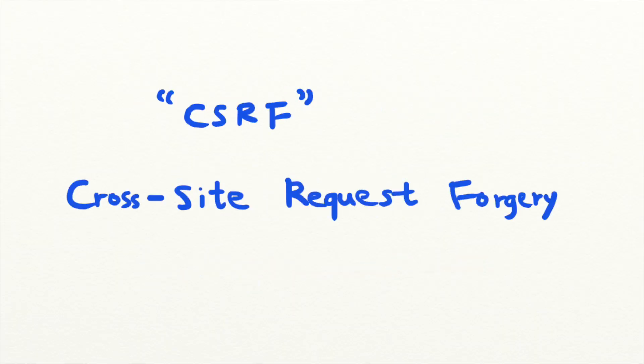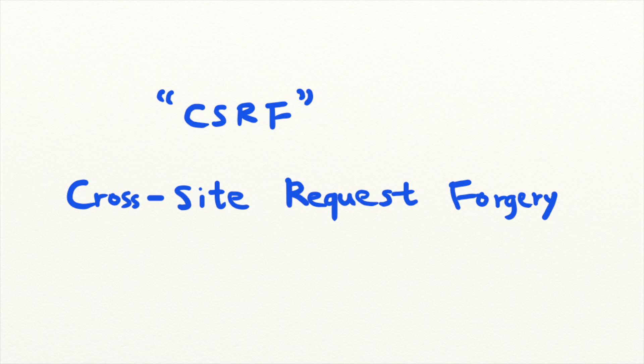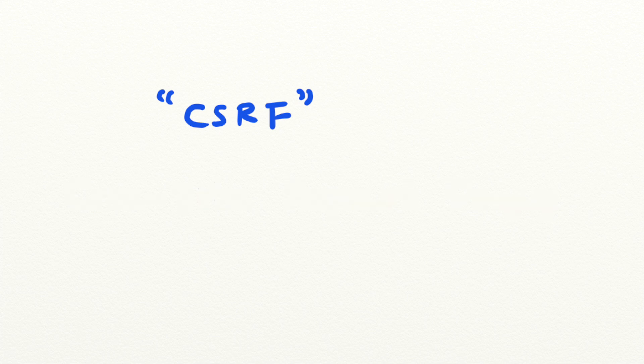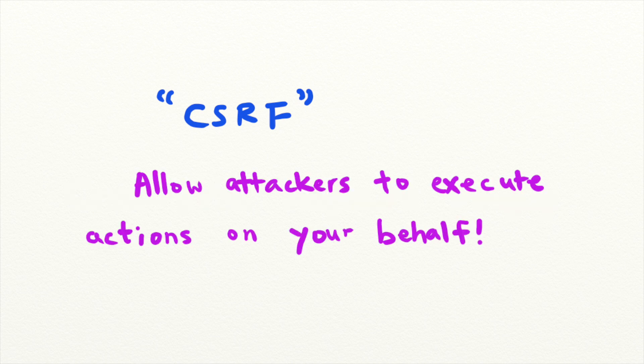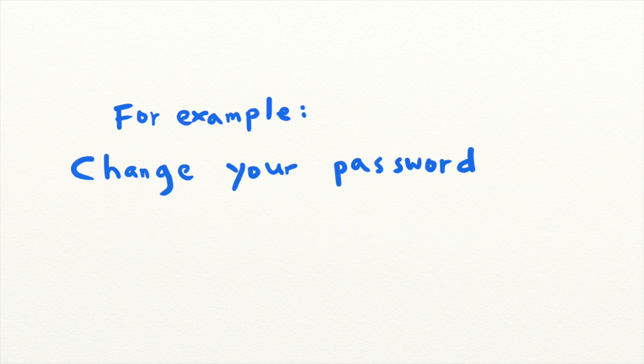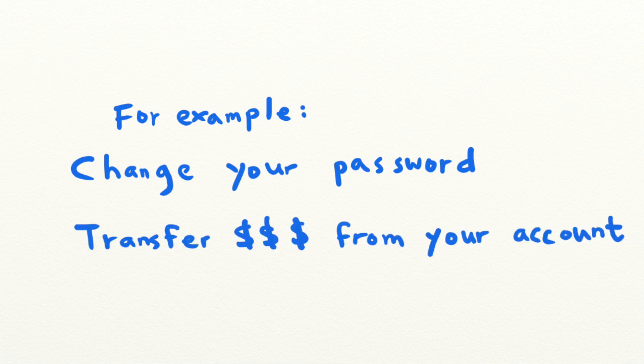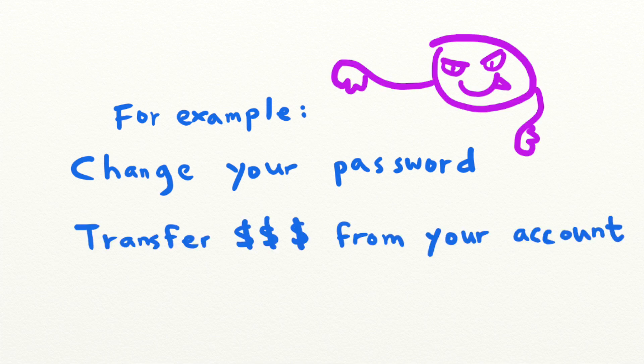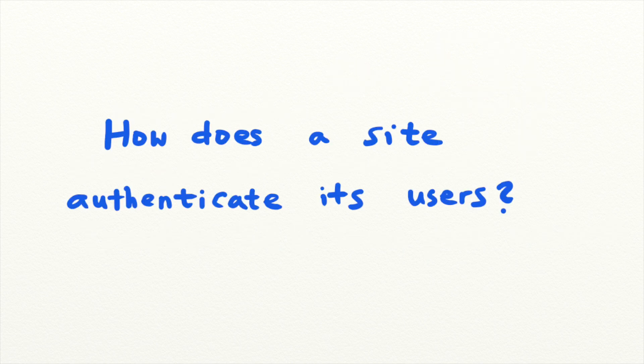CSRF or cross-site request forgery is a technique that allows hackers to carry out unwanted actions on the victim's behalf. For example, an attacker might be able to change your password or transfer money from your bank account without your permission. But how is this attack possible? Before we dive into the mechanisms of a CSRF attack, we need to understand how websites authenticate their users.